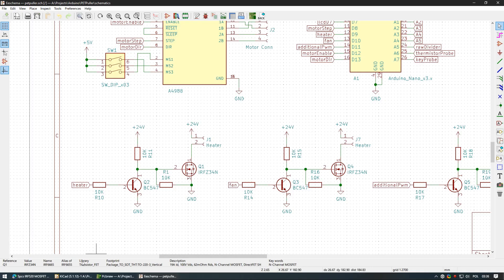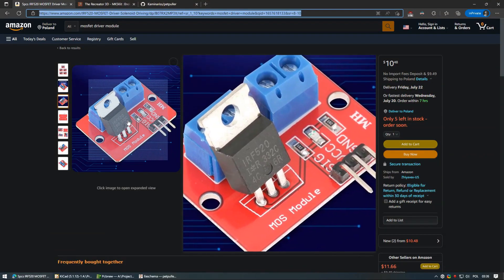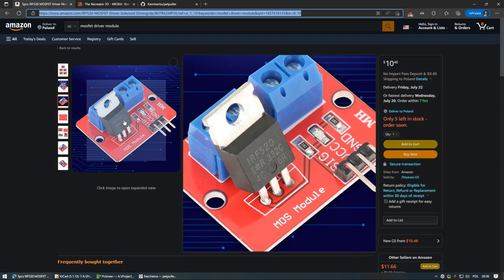Also, if you are not confident in your soldering skills, there are some modules that may help you, such as this MOSFET module.